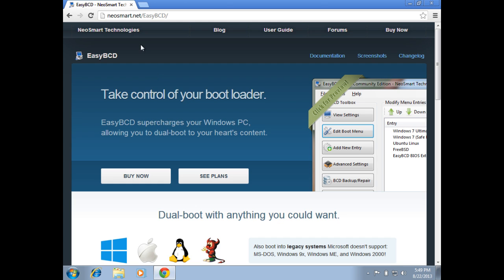First step first, we need to remove the Grub boot loader. To do so, we're going to use a tool called EasyBCD. The link for EasyBCD will be in the video description below.